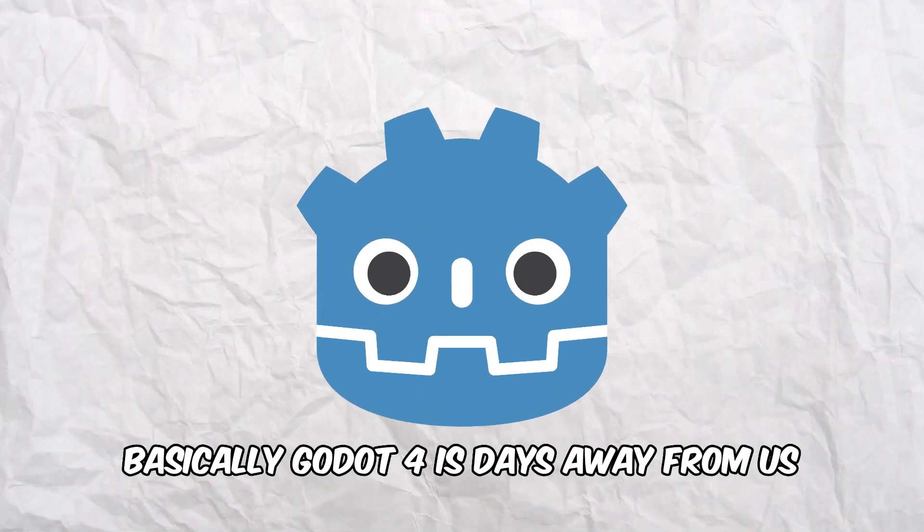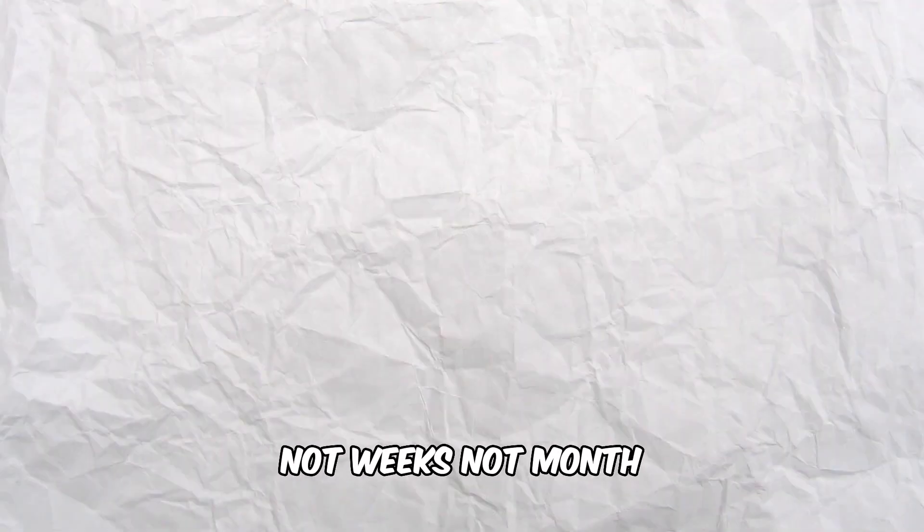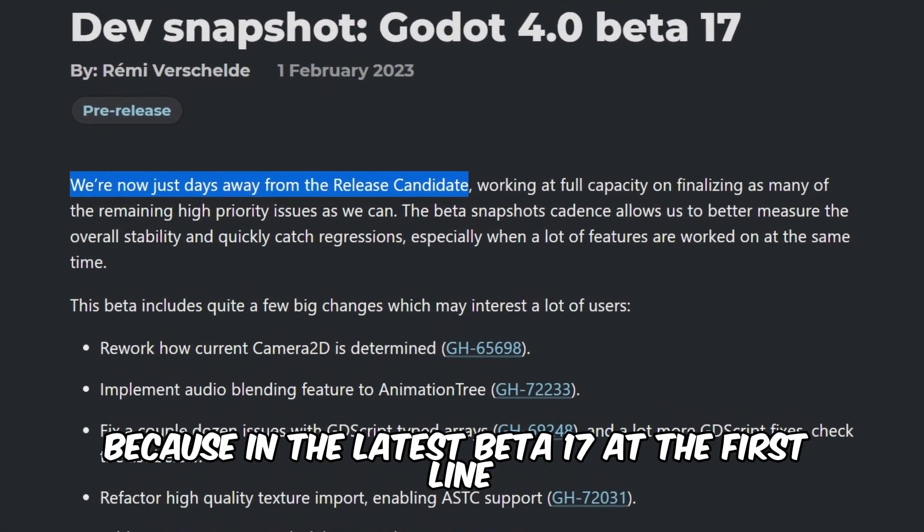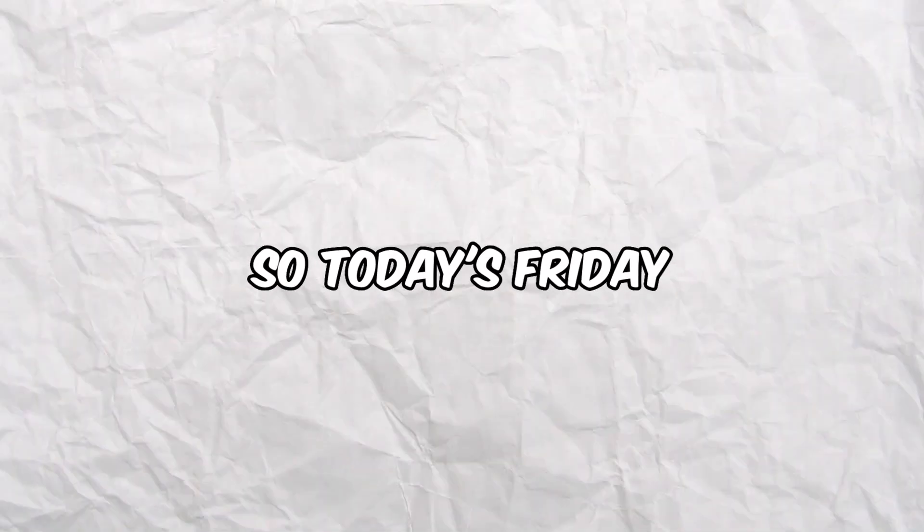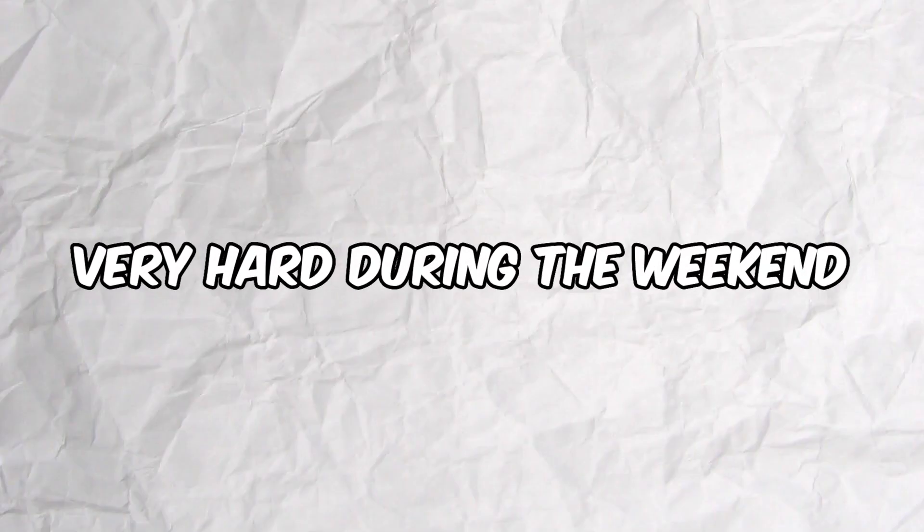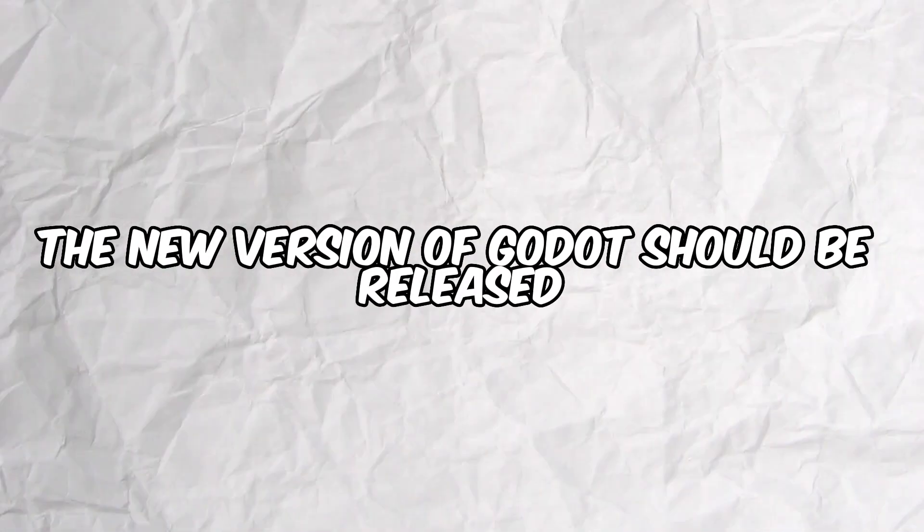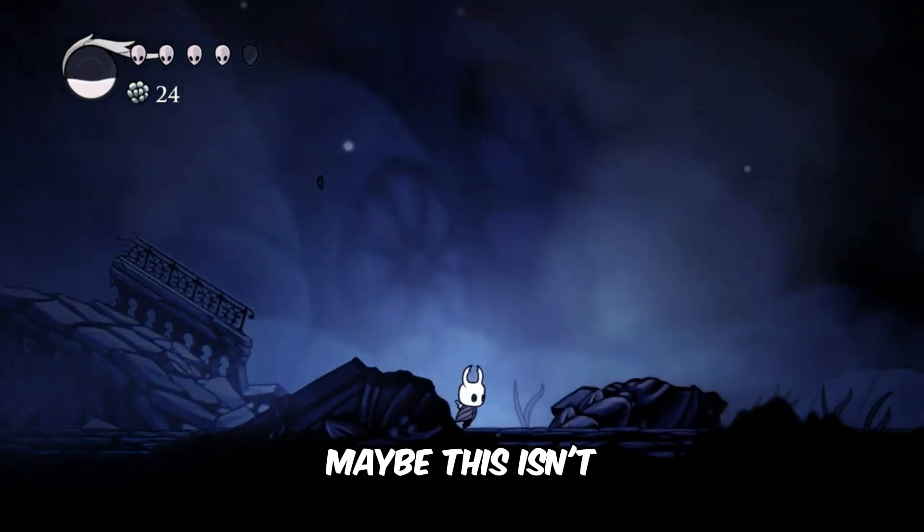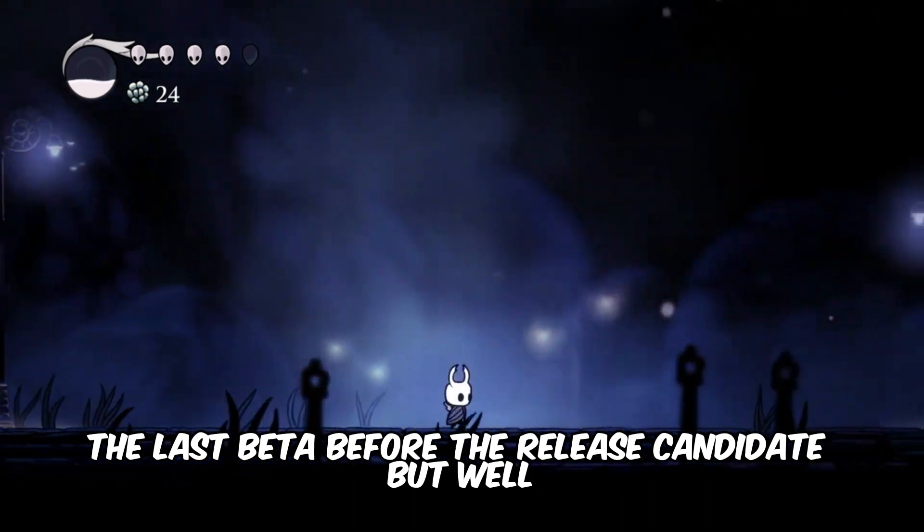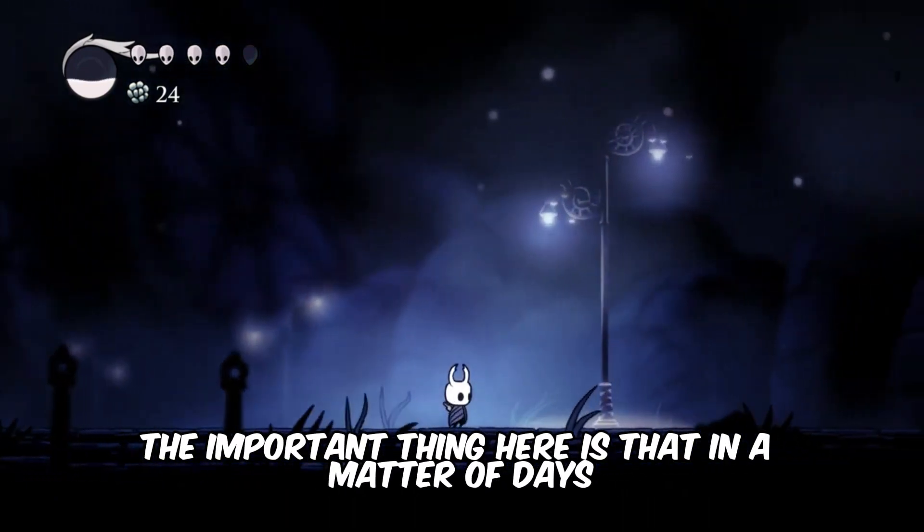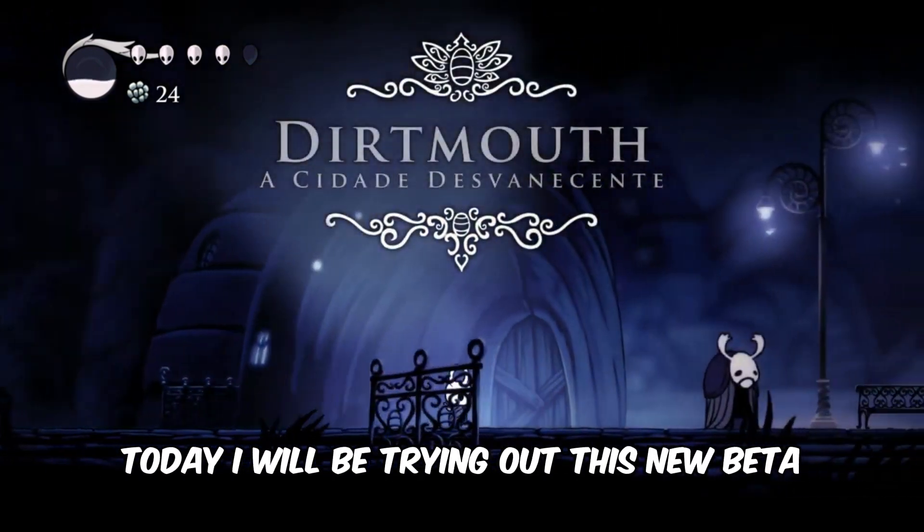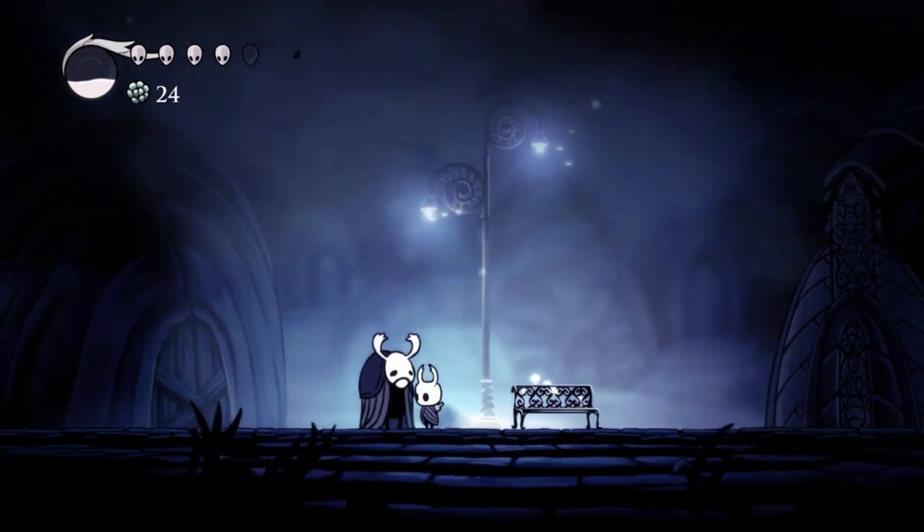Basically, Godot 4 stays away from us not weeks, not months, but days. I can say so because in the latest Beta 17, at the first line, developers are telling us that. So today's Friday, probably they will be working very hard during the weekend so that before next Friday the new version of Godot should be released. We still don't have any official date and maybe this isn't the last beta before the release candidate, but the important thing here is that in a matter of days Godot 4 will be released. Today I will be trying out this new beta and see if everything seems to be working fine.